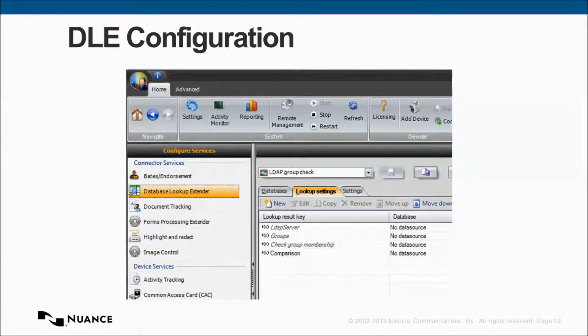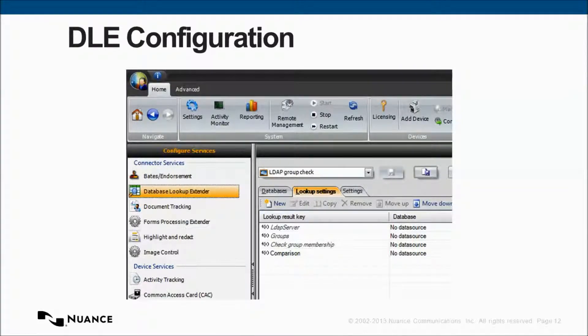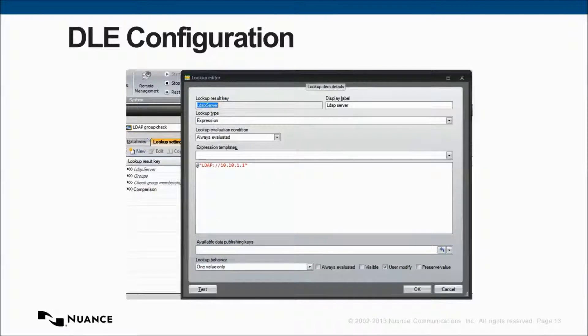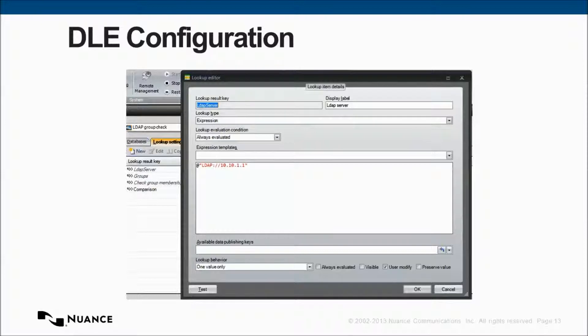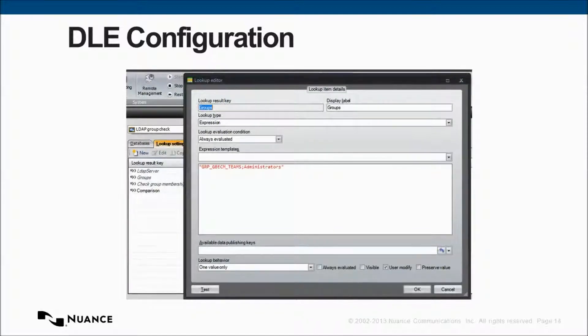The database lookup configuration, or DLE, database lookup extender configuration, is split into four separate parts to make it easy for the administrator to manage on an ongoing basis. So, rather than one big block of code, we've actually split it out into these four component parts. The first part is where we configure the LDAP repository. This might be your active directory. And, in my case, my LDAP server or my active directory domain controller is 10.10.1.1, its IP address.